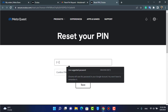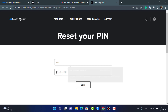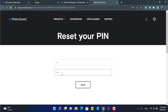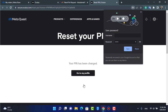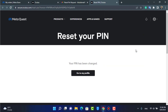As you tap the link, it will ask you to enter your new PIN. Go ahead and enter the new PIN you want to set. Make sure you choose a memorable one so you don't forget it next time. At the bottom, tap Save.